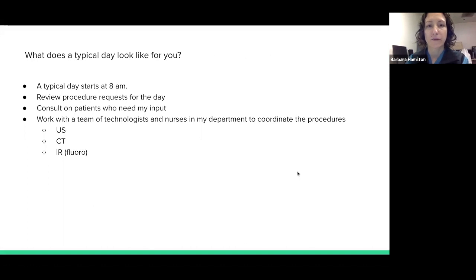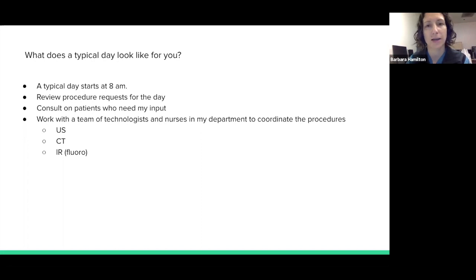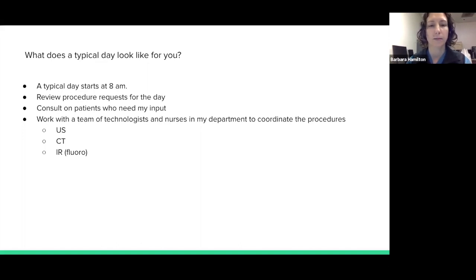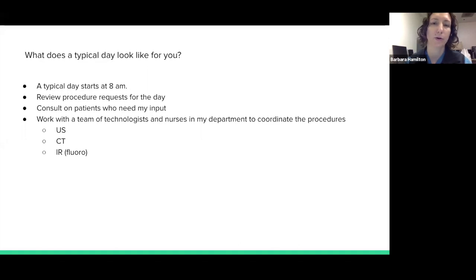A typical workday for me starts at eight o'clock, and that's when I go to kind of central command — the control room where all of my staff is working. We review the procedure requests for the day. I go and do patient consults, and I call my fellow physicians who are asking me to do various things for their patients. I give my input for those cases and do procedures as they're clinically appropriate, working with my team in radiology to organize these procedures in the areas of the department where they're going to happen.